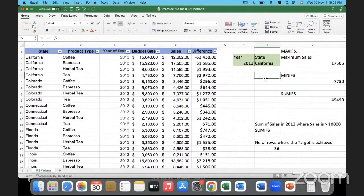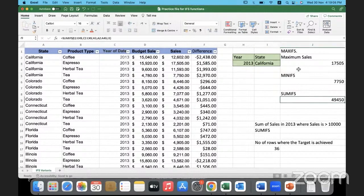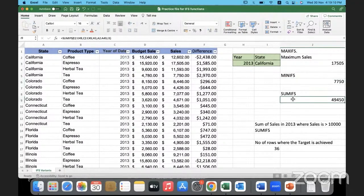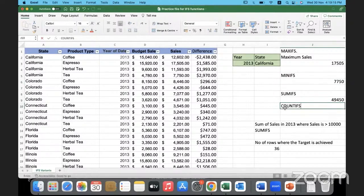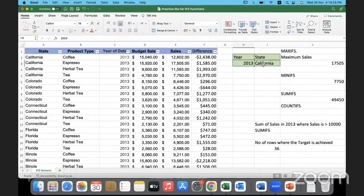Changing to California — the sum of sales has changed, the maximum sales has changed, the minimum has changed, and also sum of sales has changed. Now my requirement is to count. I just need the number of transactions or the number of records — the number of values in the sales column — in the year specified and for the state specified.